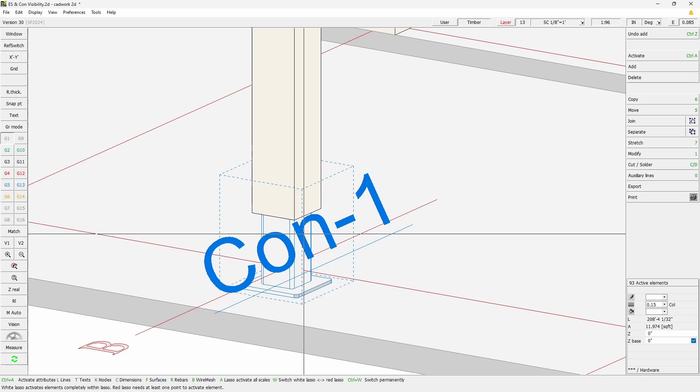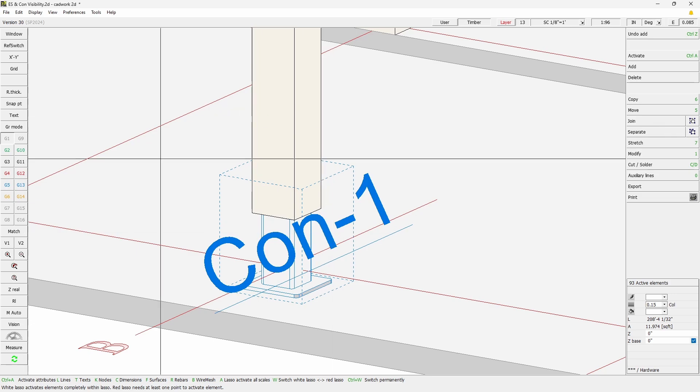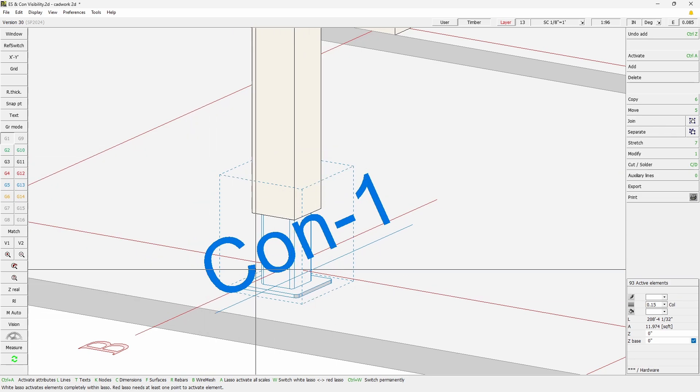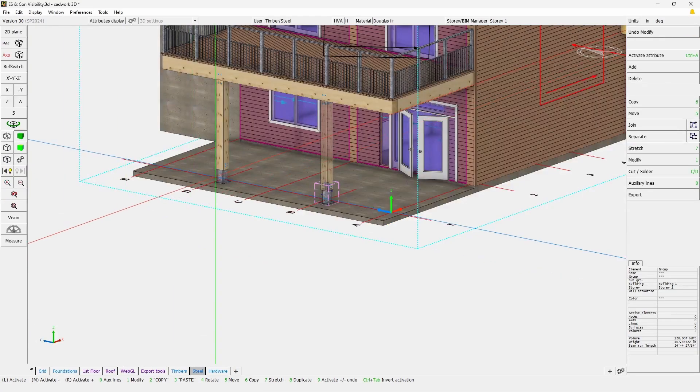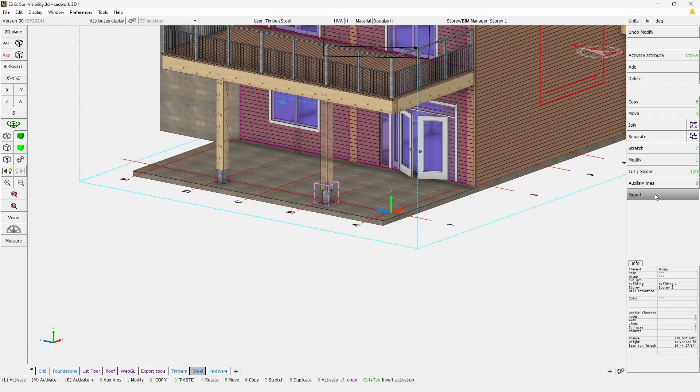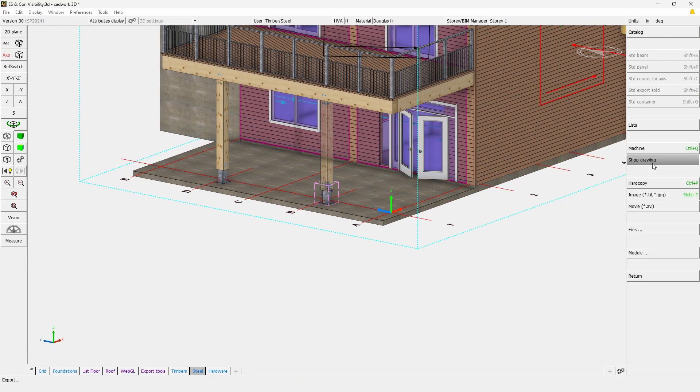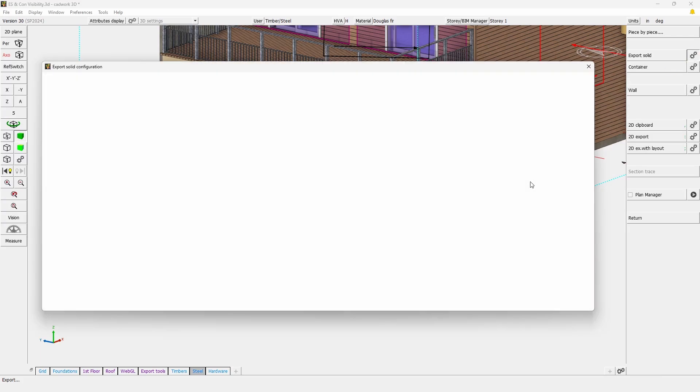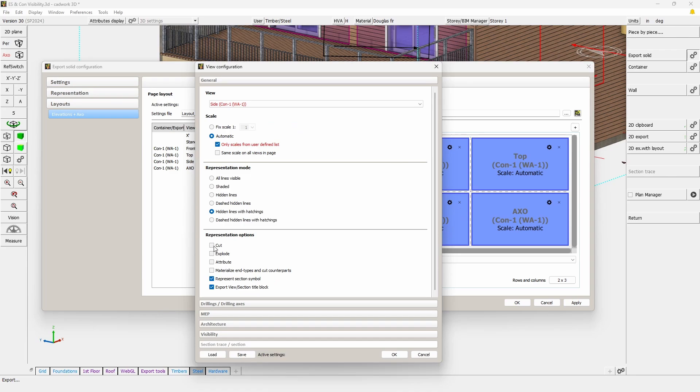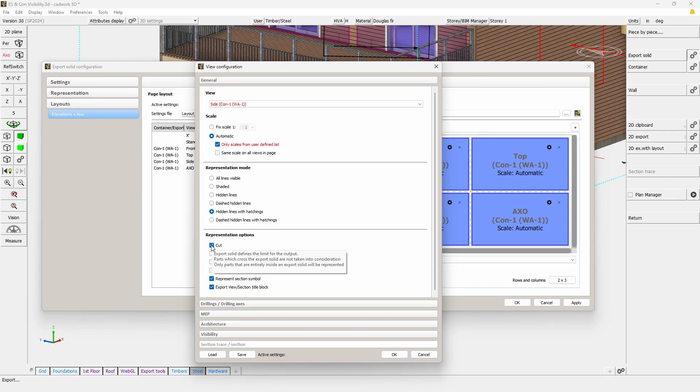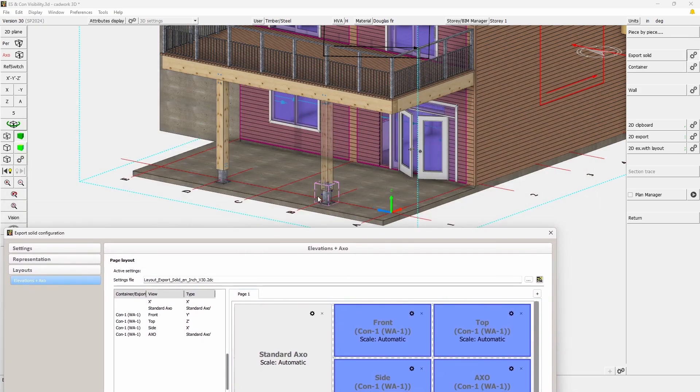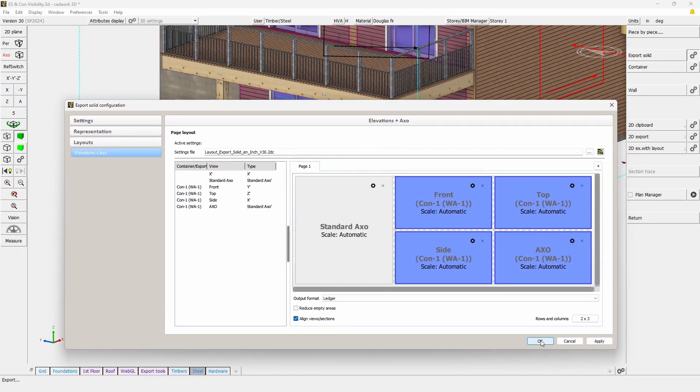So how can we actually focus only on what's inside? Simply by changing one single option in these child views. You will simply select the cut option, meaning that the content of the view is limited only to what is fully within the volume of that container or export solid. Here of course we're talking about the volume of the child and not of the parent one.